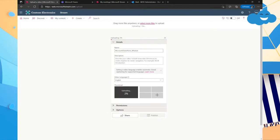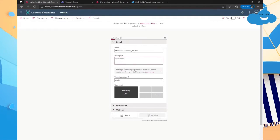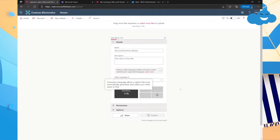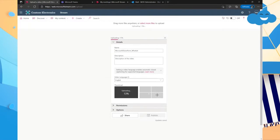So this is going to bring up a couple different things. So you can name the video. So this just happened to be a Microsoft SharePoint video. I'll keep it. You can add a little description of the video. Then we can change the language. It's going to give you a thumbnail you can do as well. Then there's permissions.